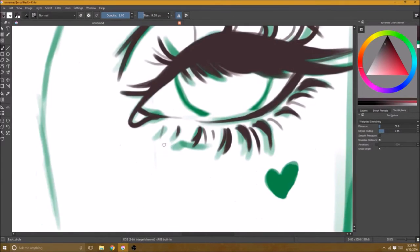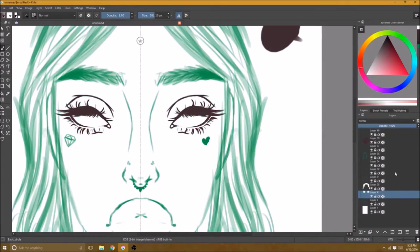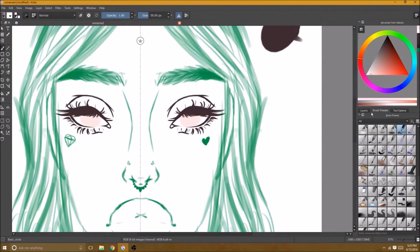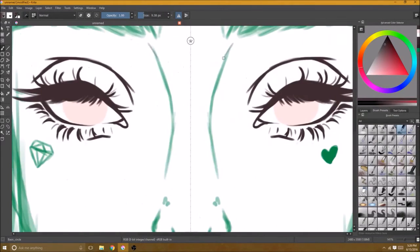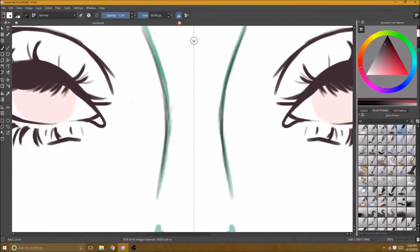I personally find it a pretty decent program to use. I've never used another digital art program so I can't tell you how it compares to others, but for me personally I manage to always get everything done that I need to get done.